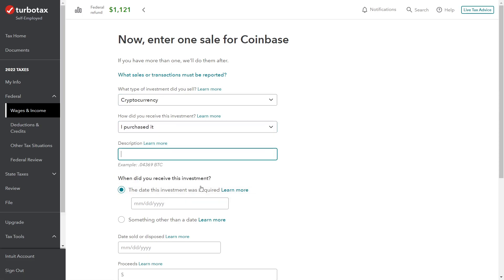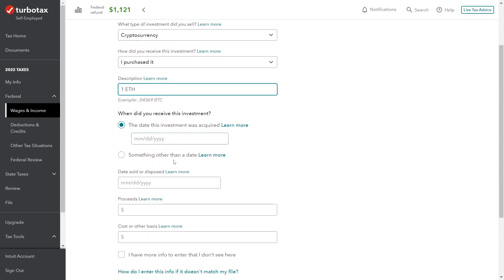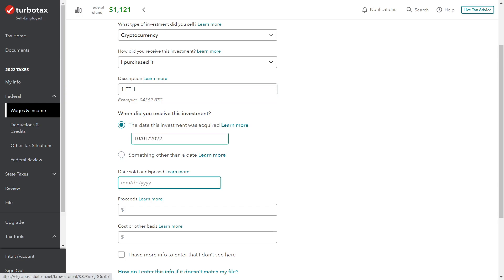Now we're going to go ahead and add another sale. We've got cryptocurrency investment. I purchased it. The next one on the list is our Ethereum, so we just bought 1 ETH. You could put the zeros in there, I guess—you don't have to. It's just 1 ETH. The day the investment was purchased was October 1, 2022. We sold this on December 1, 2022—so just two months later.